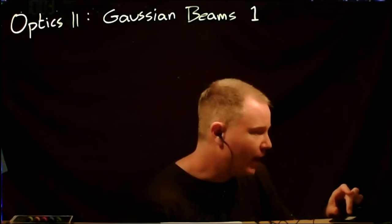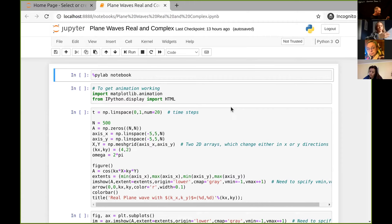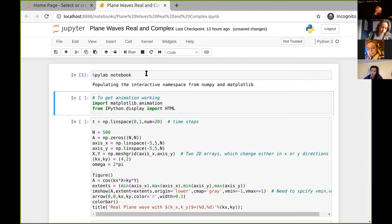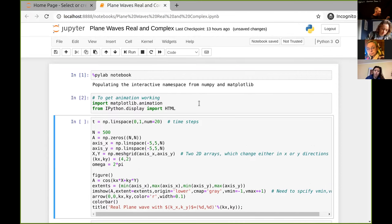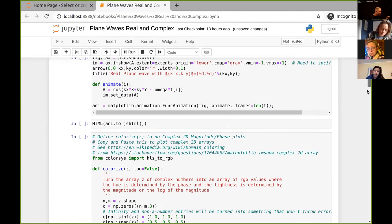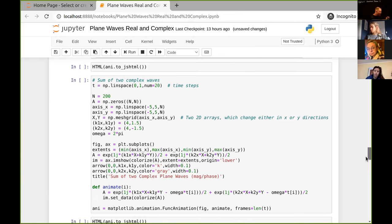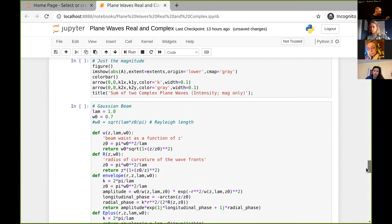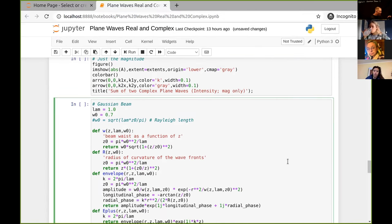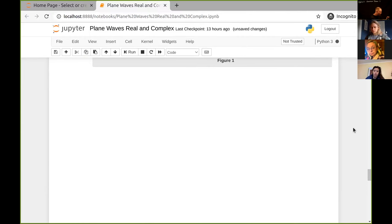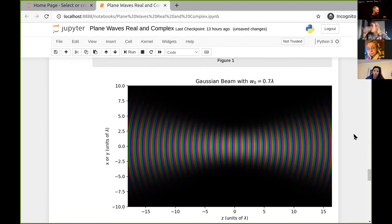Let me evaluate a few things - load the animation capability, load my ability to plot complex numbers, and go down to the bottom where I had some of the Gaussian beam stuff. Hopefully this will show up - yes, there we go.